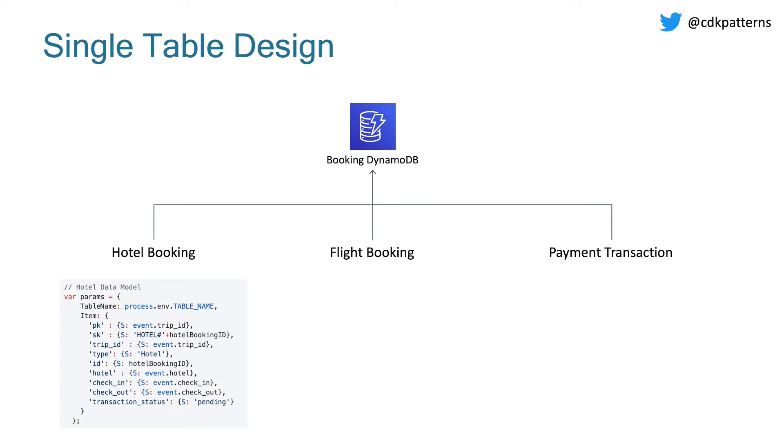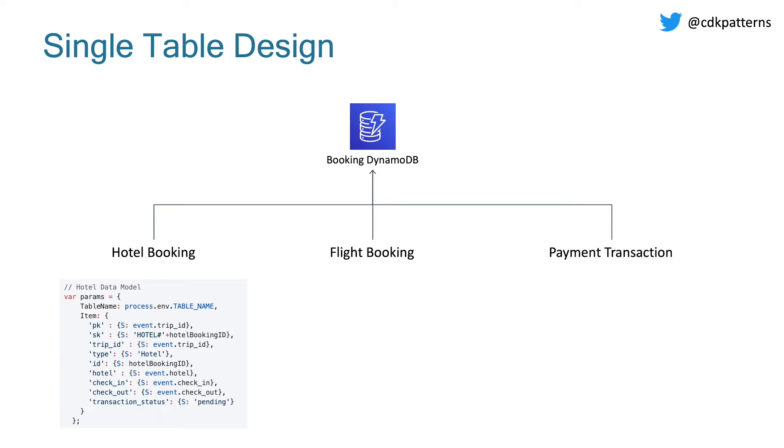The hotel model looks like this. You can see that the first thing, we have PK and SK at the start. That stands for partition key and sort key. And that's because we have multiple entities in this same table. So it doesn't really make sense to give those a specific name. And you'll see why once we go into the other models. After that, we have trip ID, which is just a generic ID given to this whole booking. Next, we have a type, which is hotel, followed by the hotel booking ID, the name of the hotel, when we're checking in, when we're checking out, and then a transaction status for that two stage commit for saying, okay, we've reserved it, and then we've actually confirmed it.